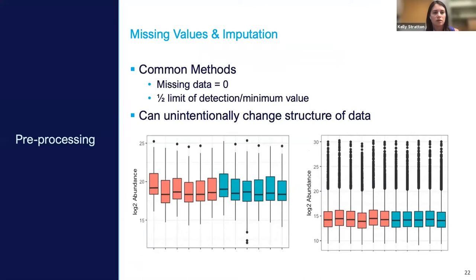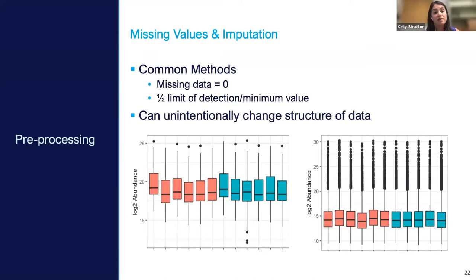Half the limit of detection is a common imputation method — sometimes missing data is represented as zero or as the minimum value observed. These box plots show the log2 abundance before any imputation (left) and after imputation by one such method (right). The general structure of the box plots looks quite different after imputation, illustrating some of the unintentional changes that imputation can introduce into your data.